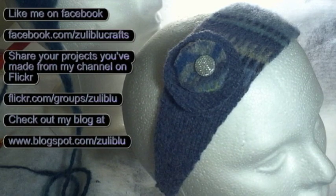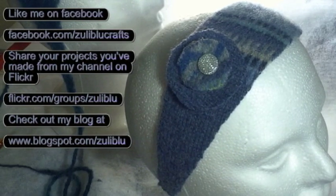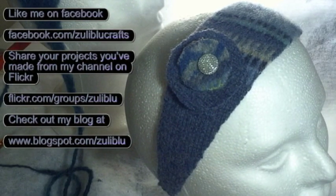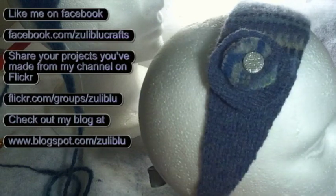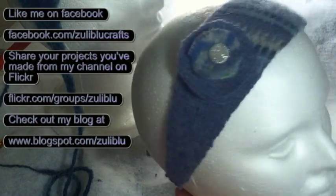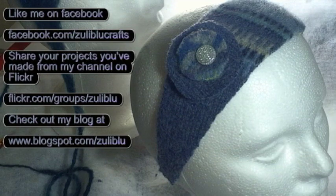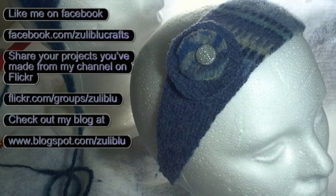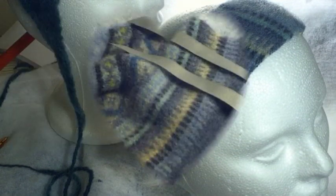Hello and welcome to day 47 of my 365 days of crafting. Today I'm going to show you how to make this easy headband using a felted wool sweater. It's a very easy project and it's great for kids. So let's get started.